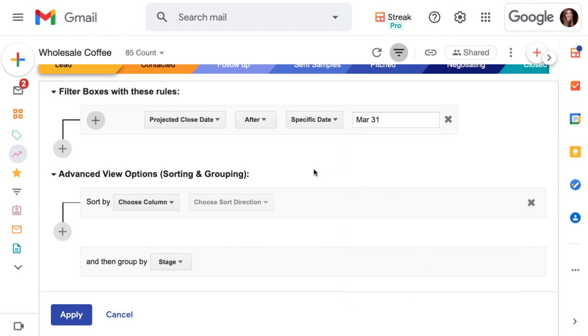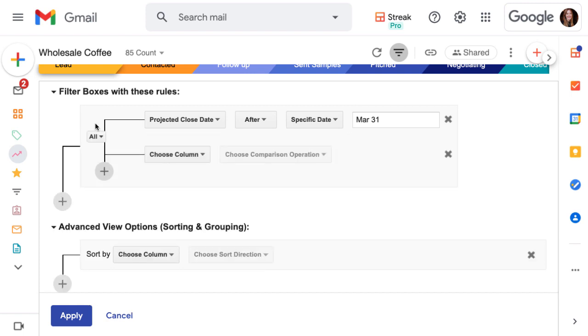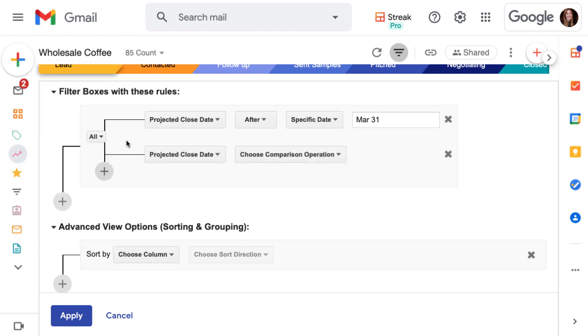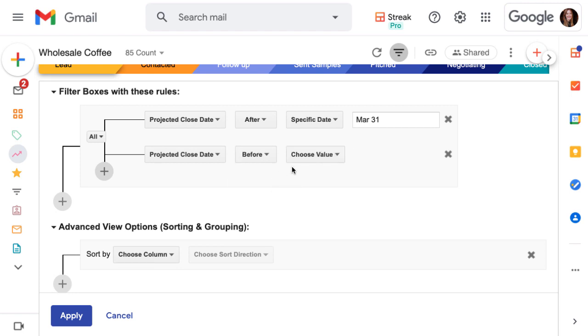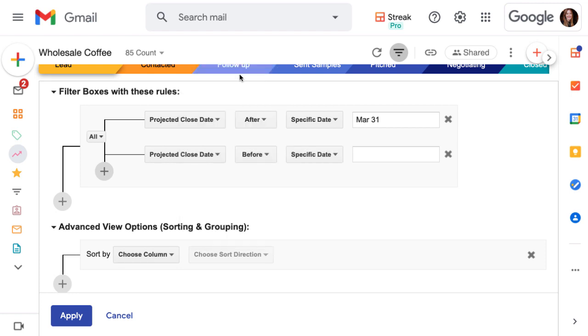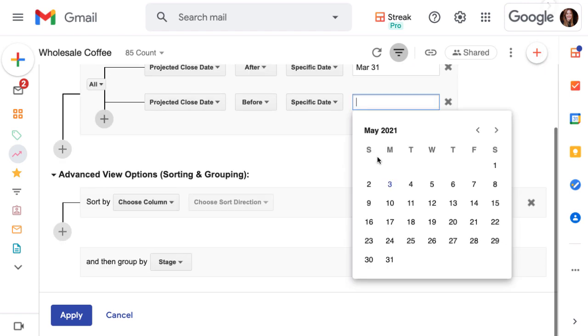Now we need to add the other end of the date range. Click the plus button to the left of this filter, and again we want to filter on the projected close date column. But this time we want to filter for before July 1st, so we get all the way through the end of June in our filter.